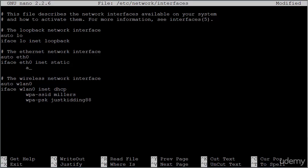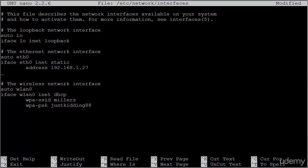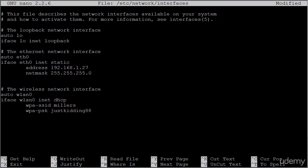However, if you wanted to, you could configure it manually with INET static. And then after you did that, you would give it an IP address. So you can see I tabbed over here. And then I'm typing address. That could be the IP address you want to assign. You would need to specify the netmask, 255.255.255.0. And you would also need to specify the gateway 192.168.1.1, for example. And that is how you would give this machine a static IP address utilizing the ETH0 interface.